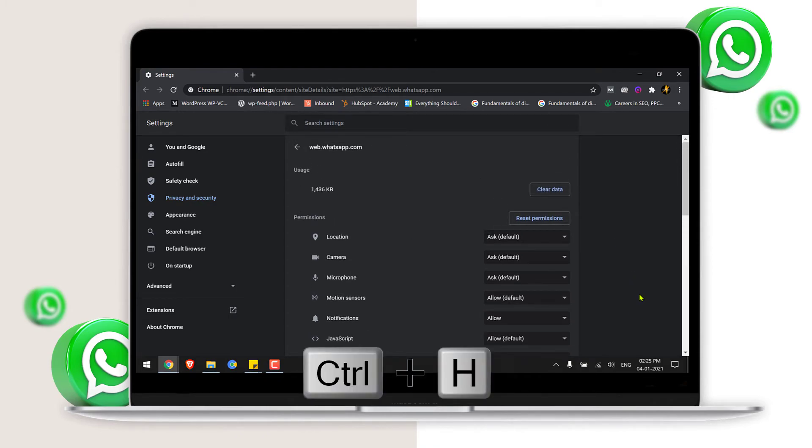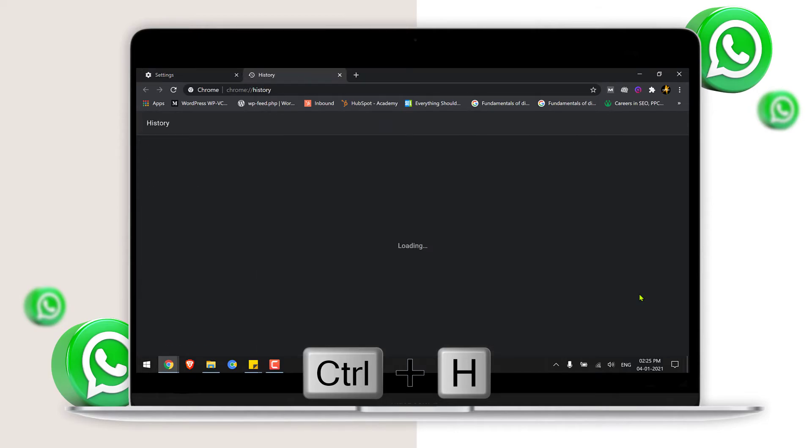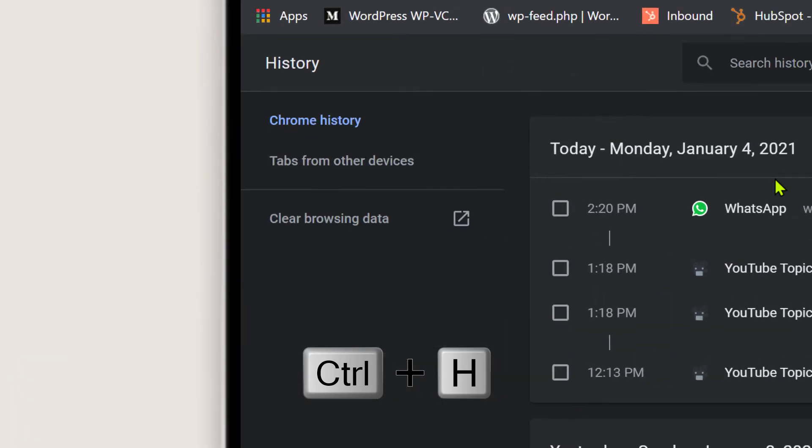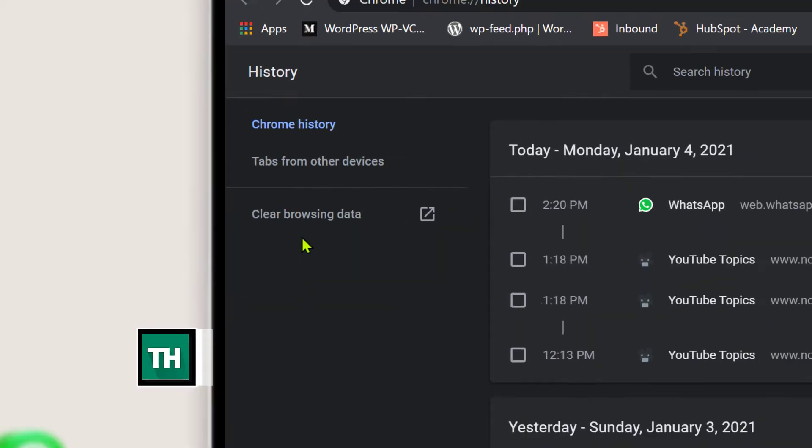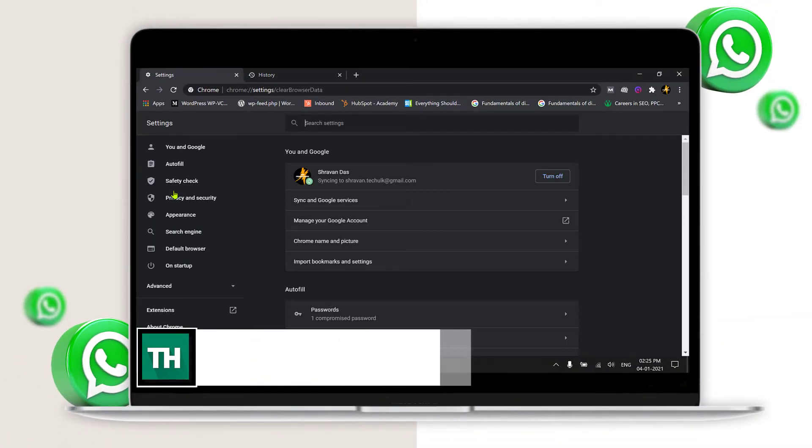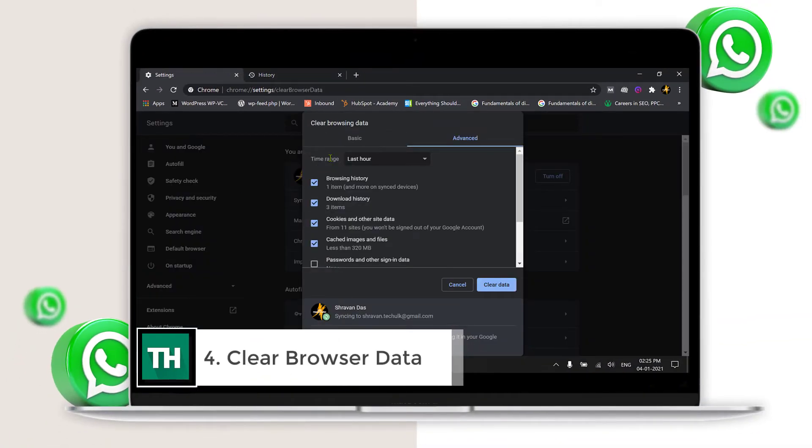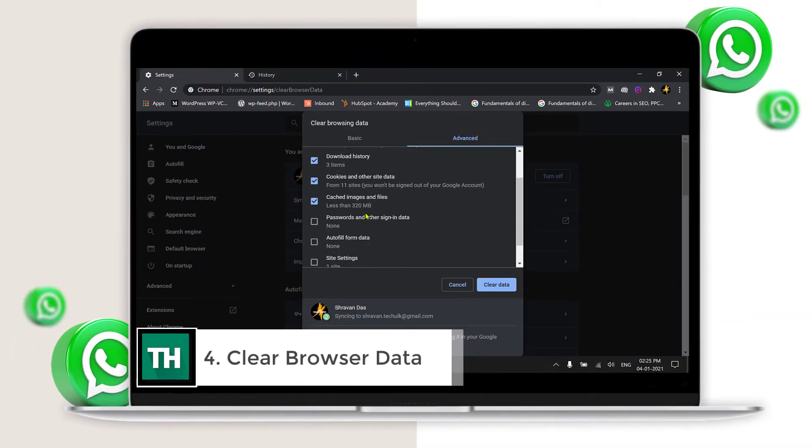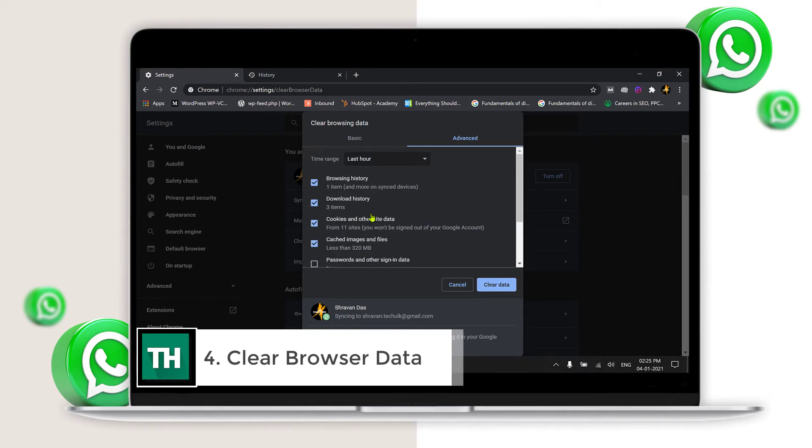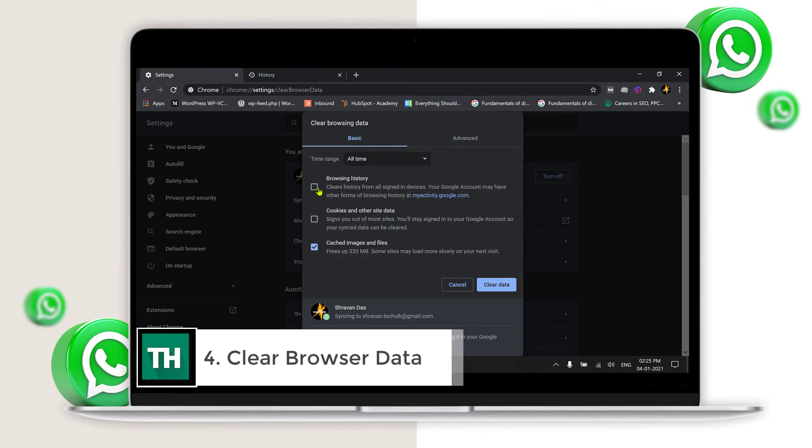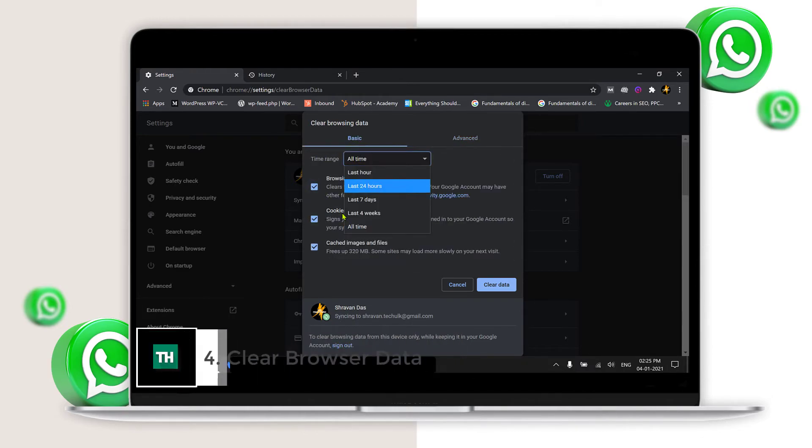Click Ctrl plus H and just go and click here for clearing the browsing data. Go to basic settings and select browsing history cookies, select all time and click the clear data option.